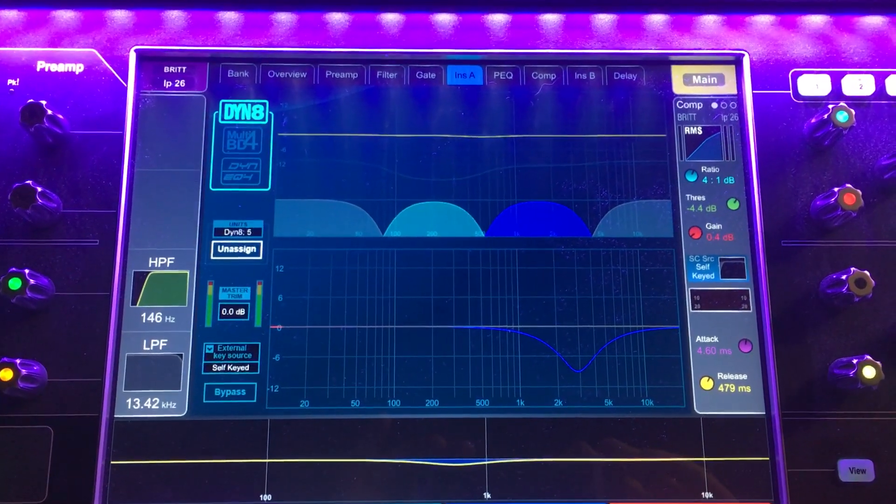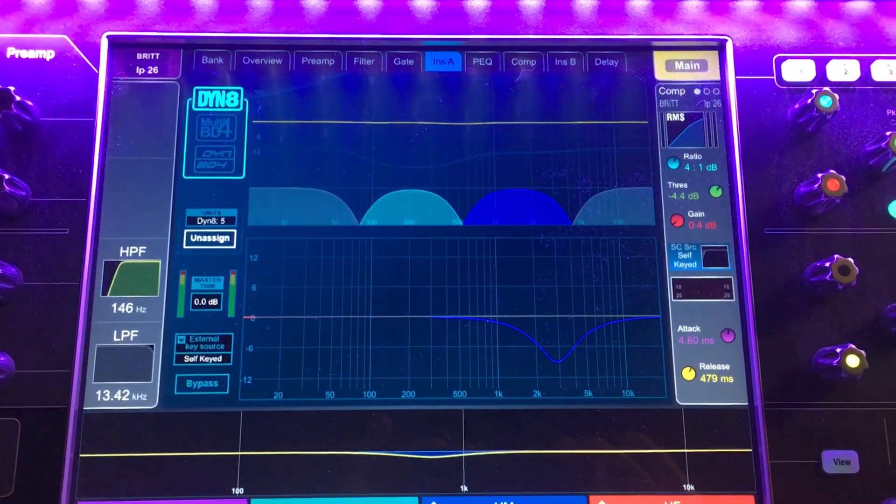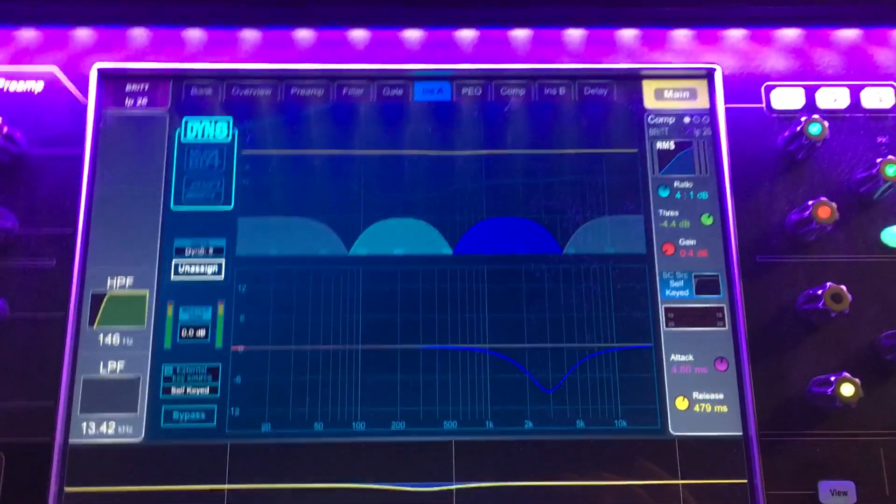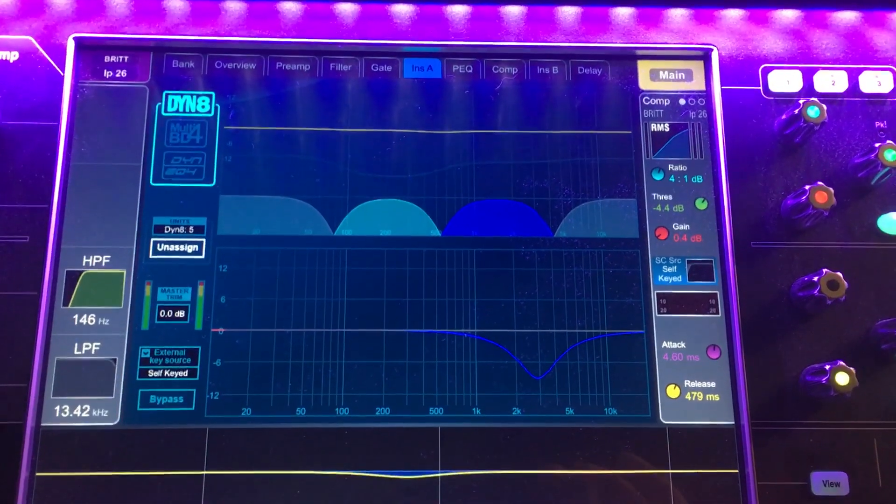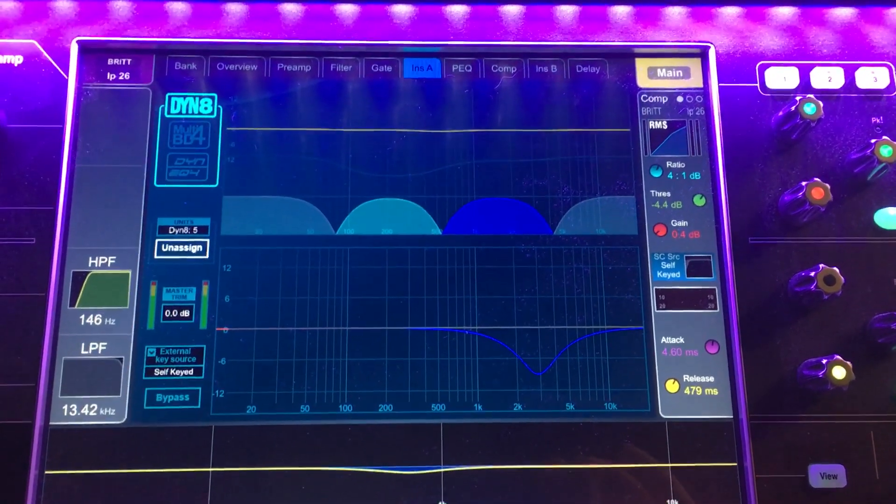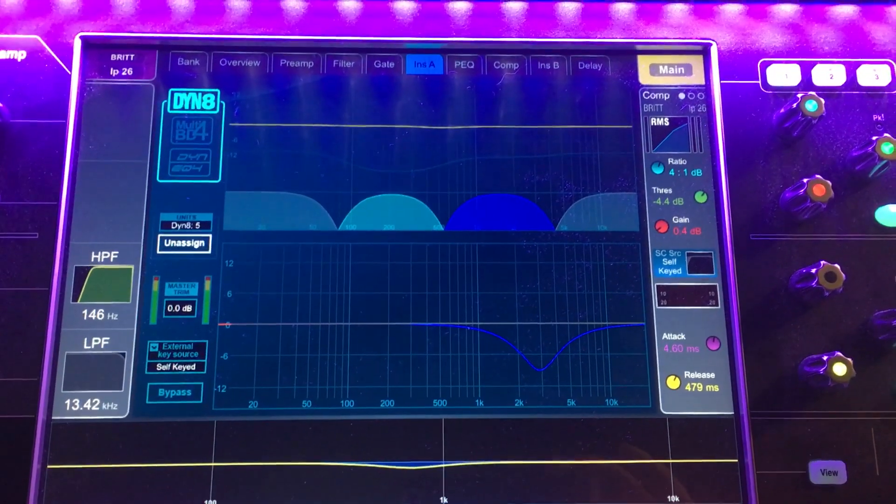Okay, now we're looking at dynamic EQ. So this is one half of what the Dyn8 plugin does.